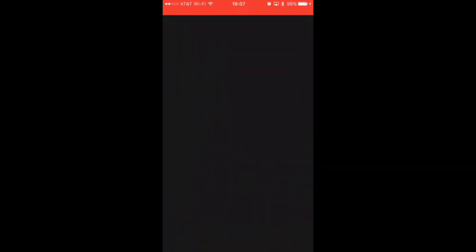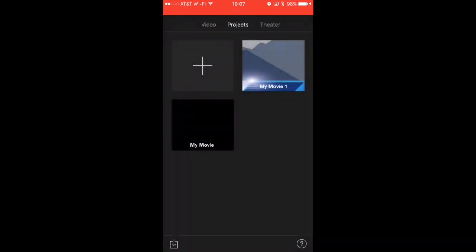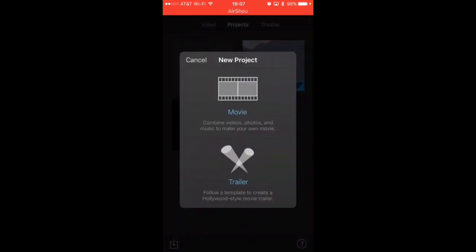Alright, welcome to the tutorial of iMovie. I'm going to open up my app and walk you through the basics of editing and uploading clips. So we're going to start — there are three different functions in here: video, projects, and theater. We're going to hit the plus and actually add a movie.